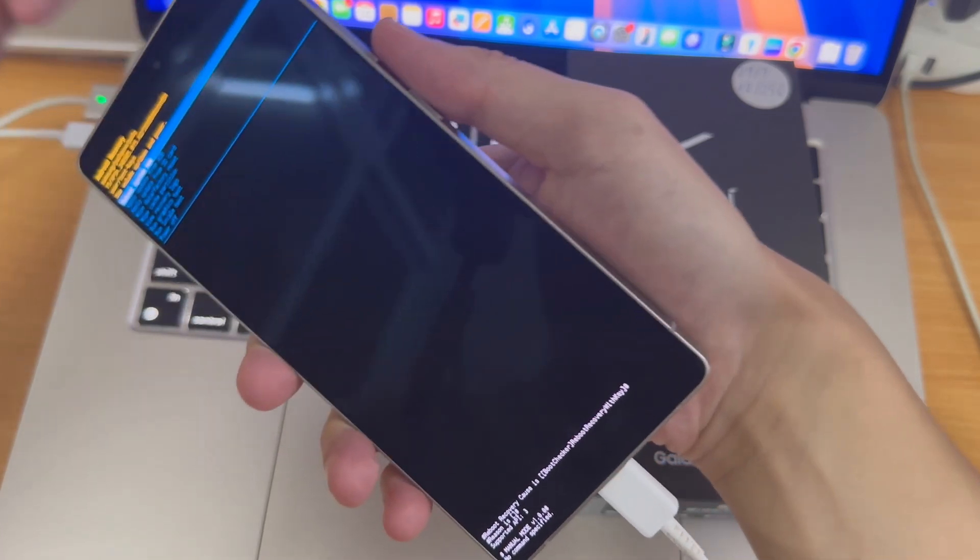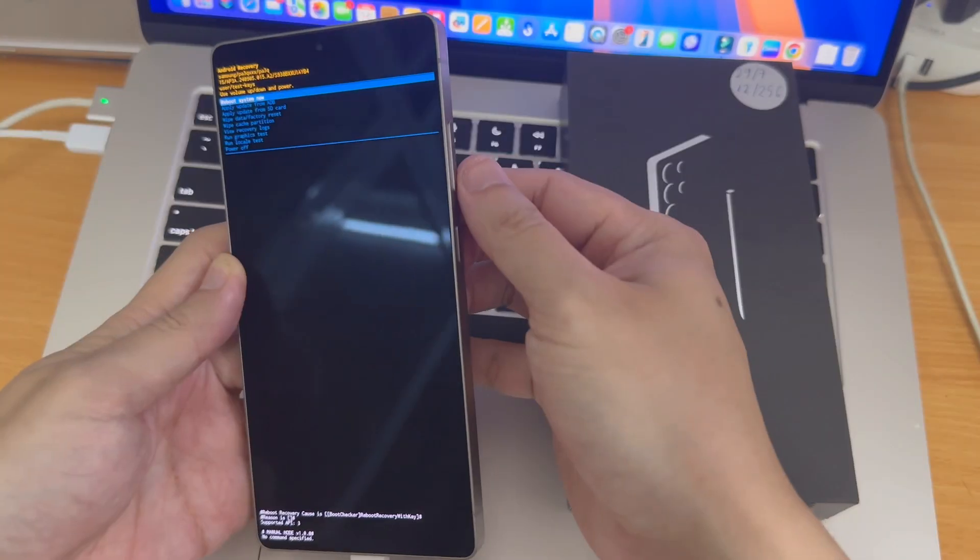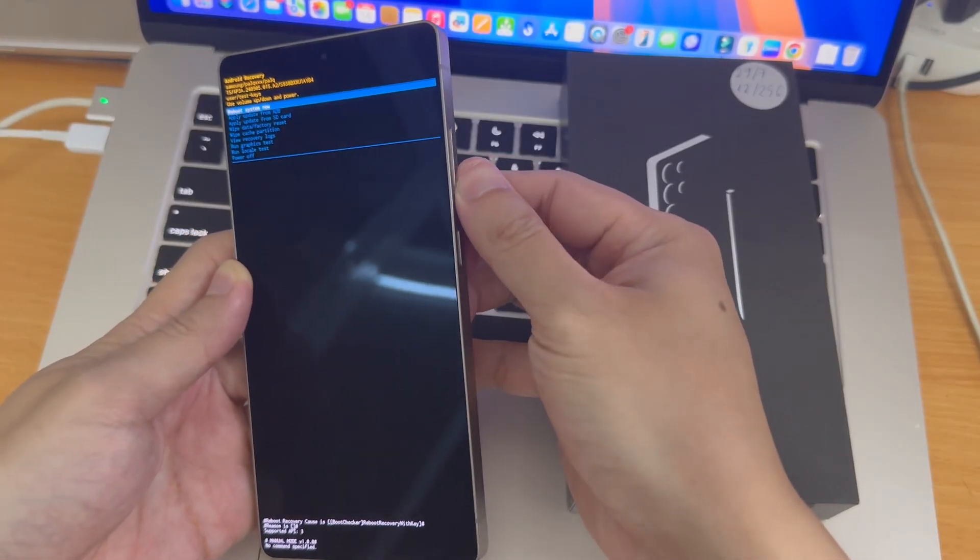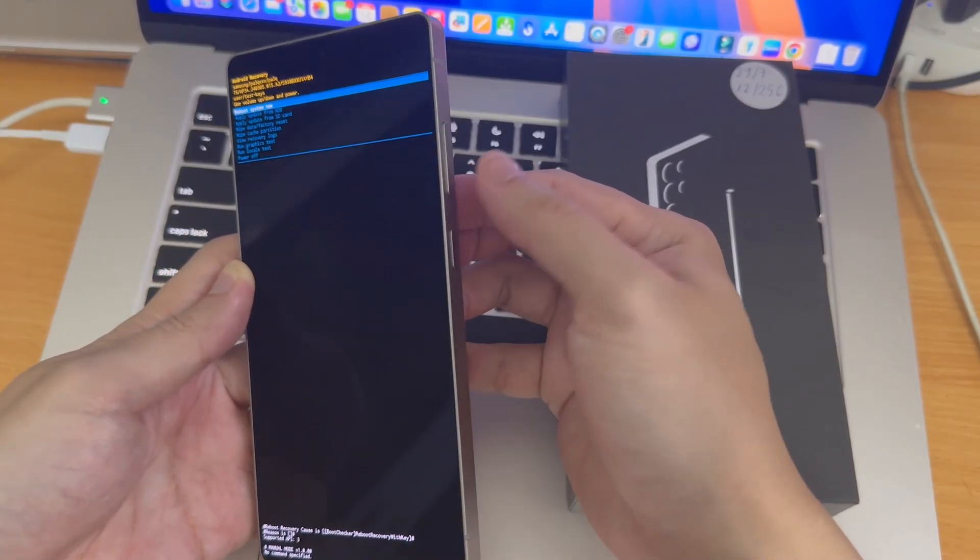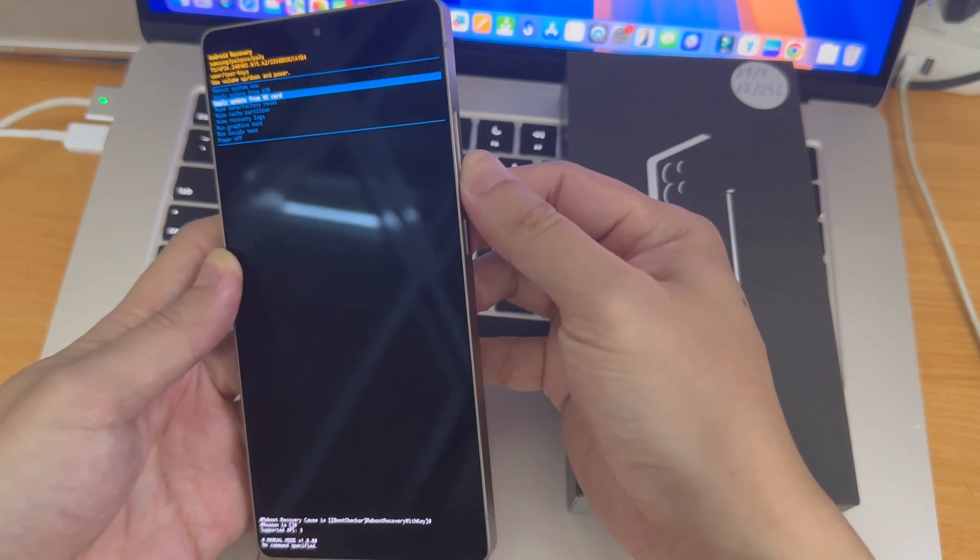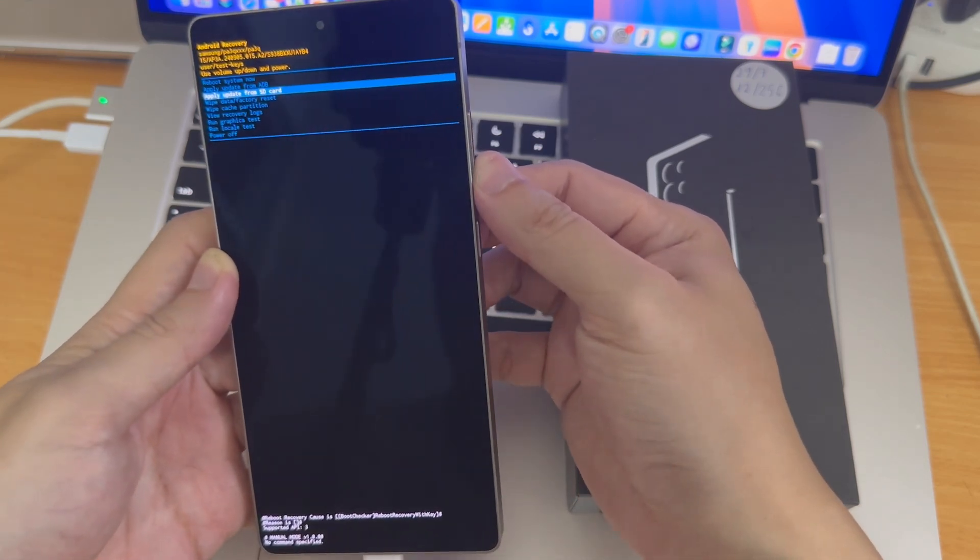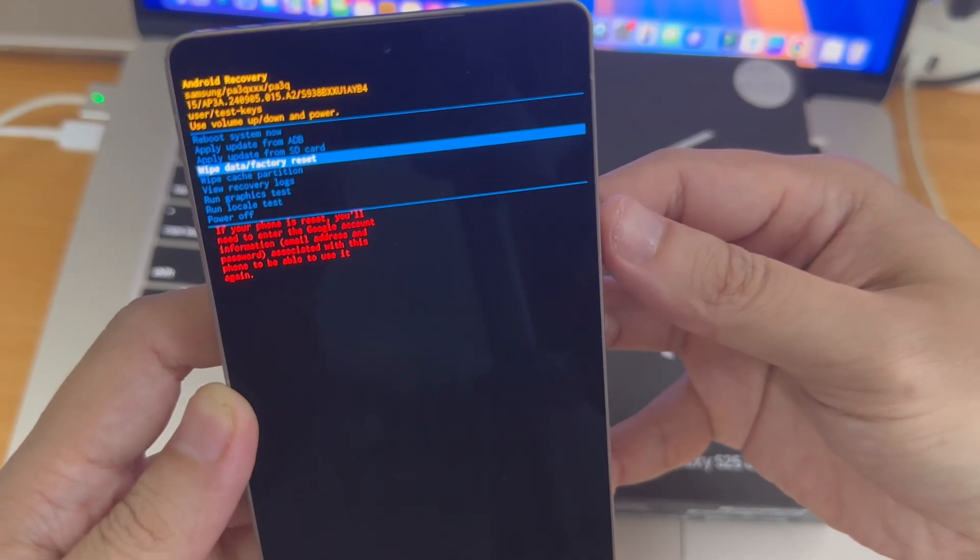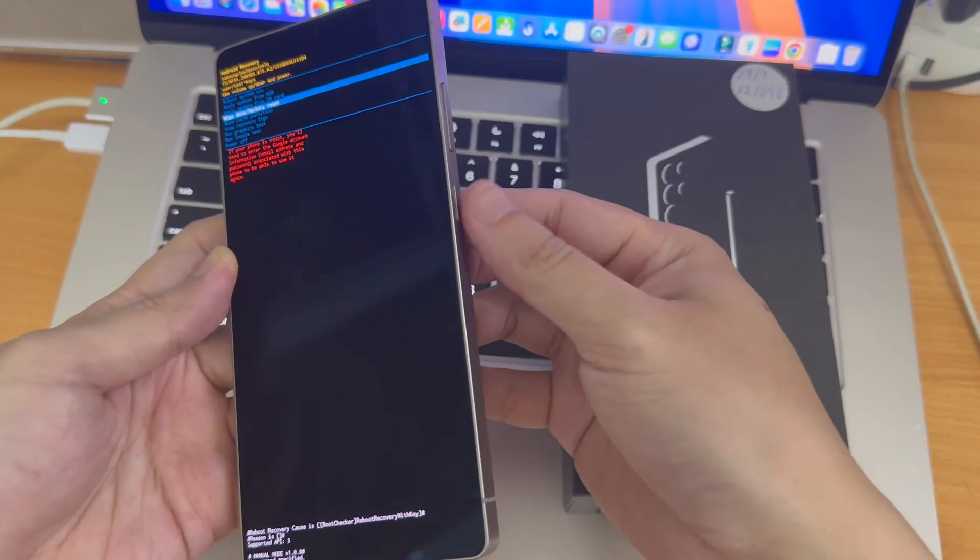As you can see, we are now in the Android recovery menu. Use the volume buttons to navigate down to 'Wipe data factory reset' and press the power button to confirm. Again, navigate to 'Factory data reset' and confirm with the power button.